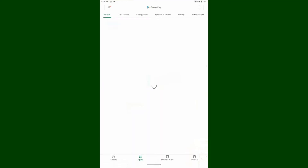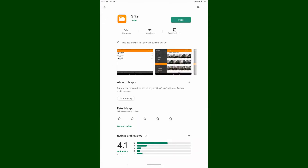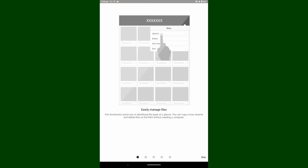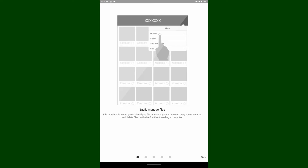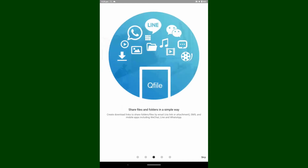Basically QFile is a file station. Once QFile is set up it is in QFile that you will find the settings for automatically backing up files from your phone or tablet to your NASes. You can set it up to just back up photos or videos, or you can set it up to back up a particular folder on your phone or tablet, and you can set it up to do so automatically.